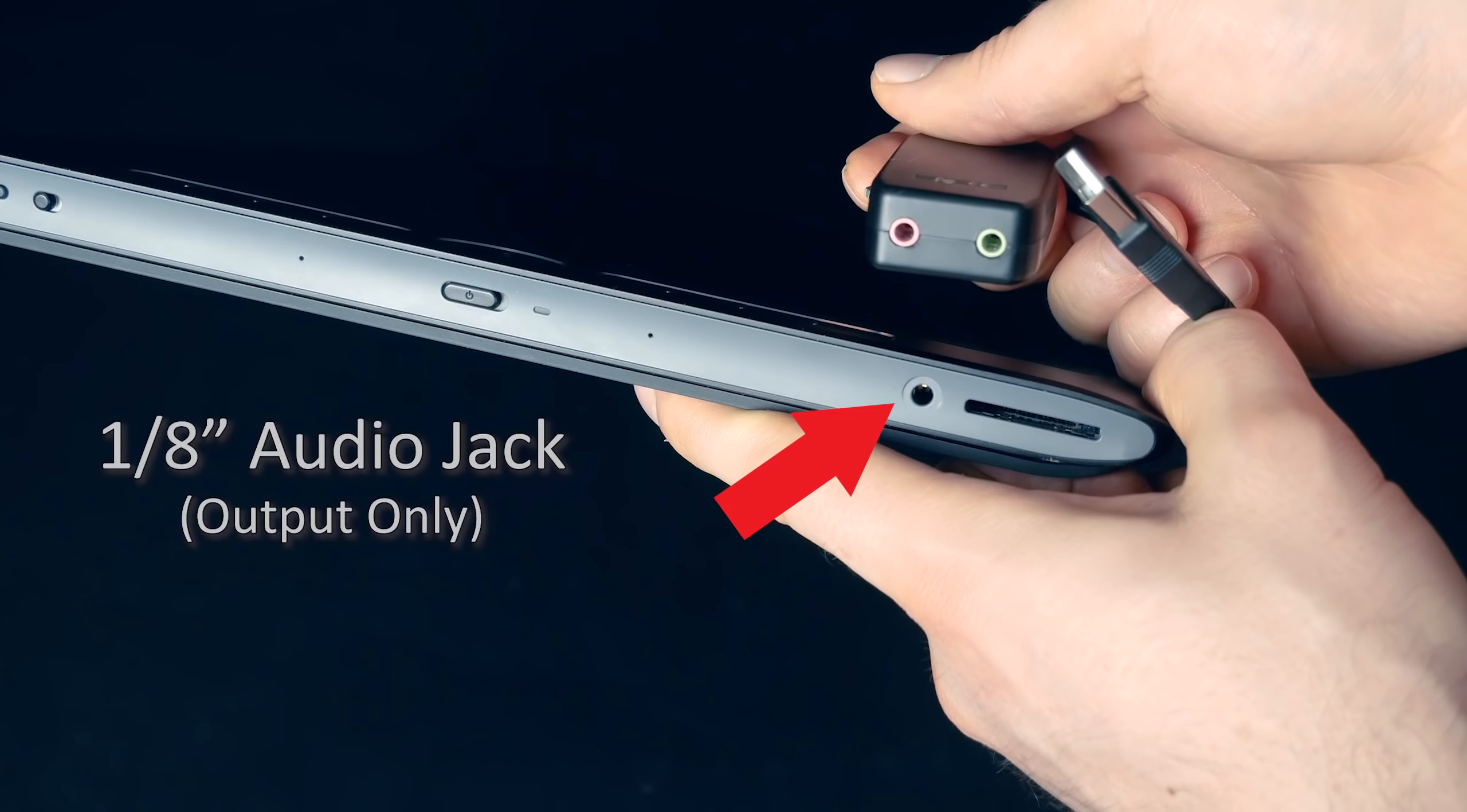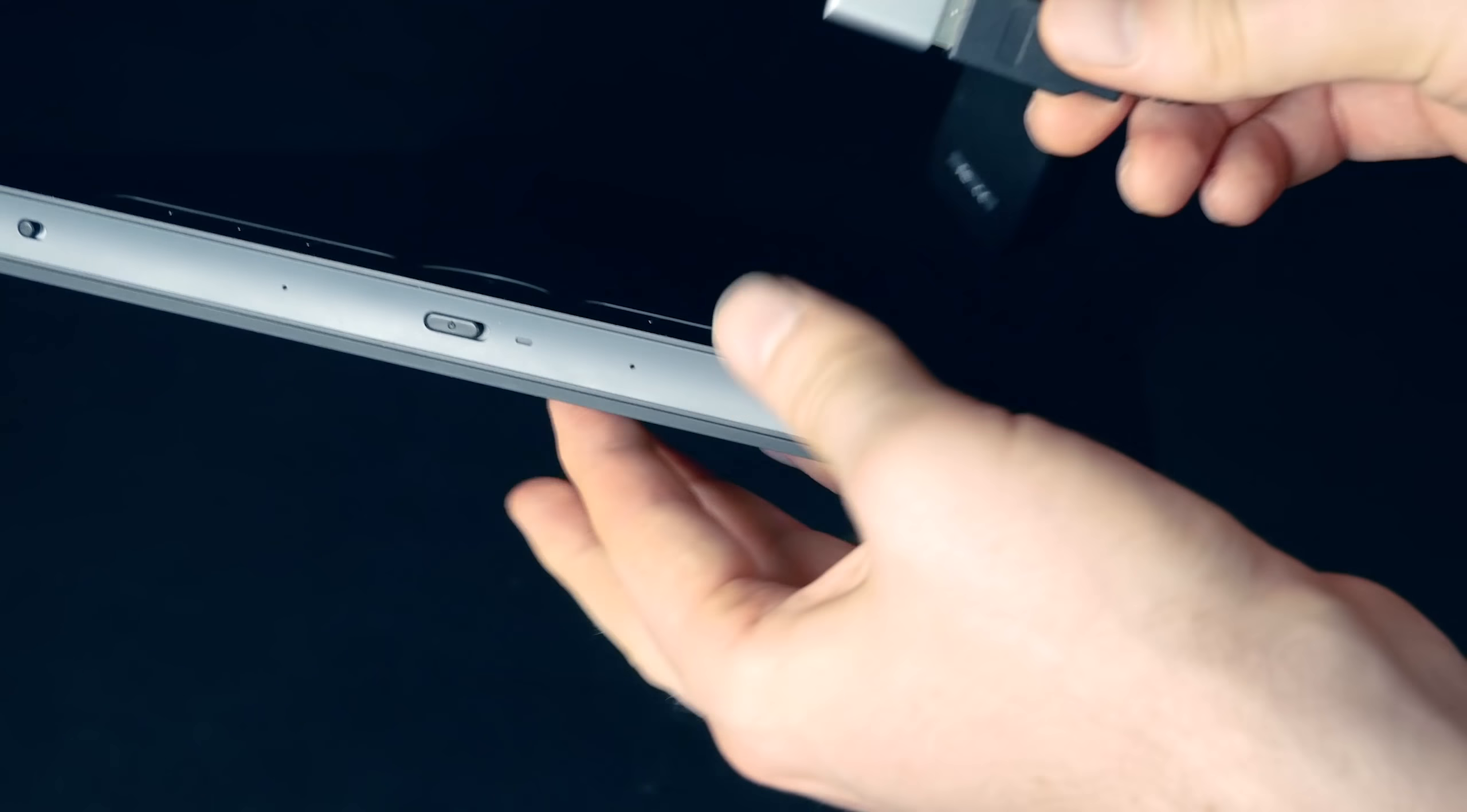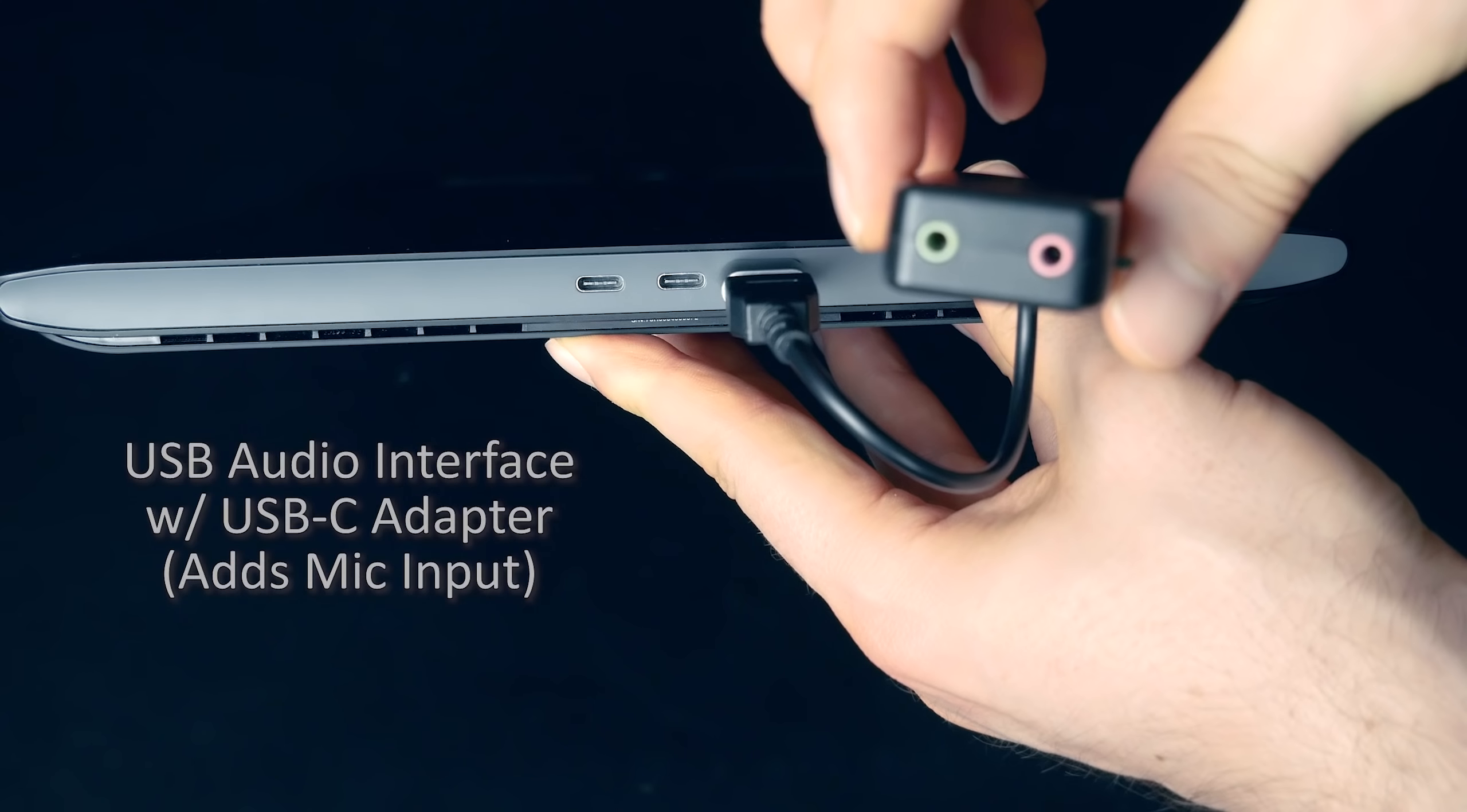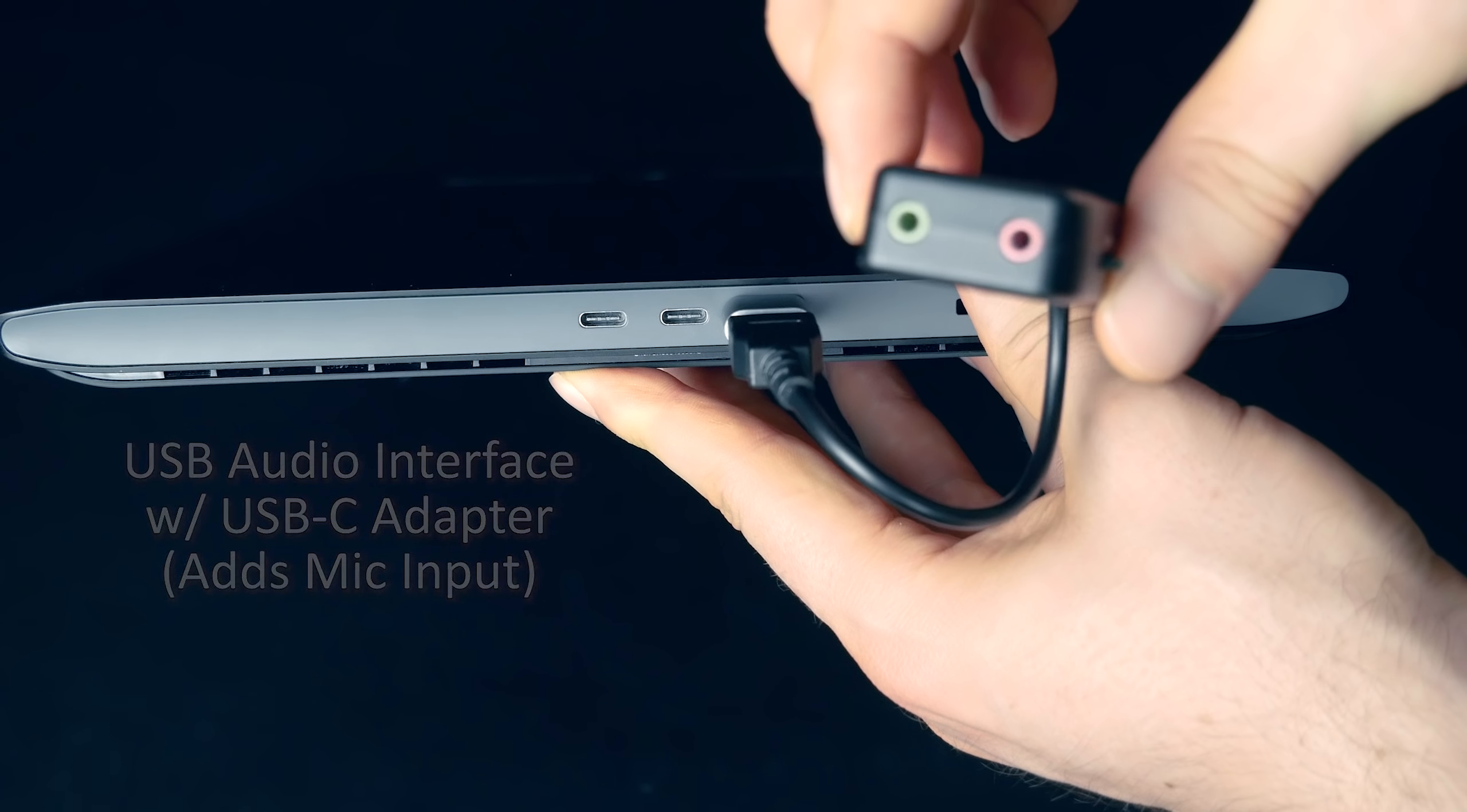There is a headphone jack which you can plug headphones into, but this headphone jack does not support an external microphone or a lavalier microphone. You'll need a separate USB audio adapter and a USB-A to USB-C adapter in order to be able to plug in a microphone.